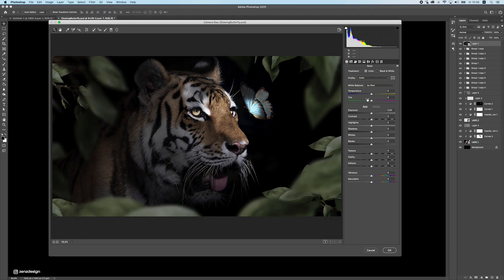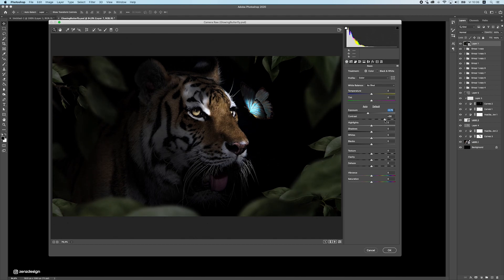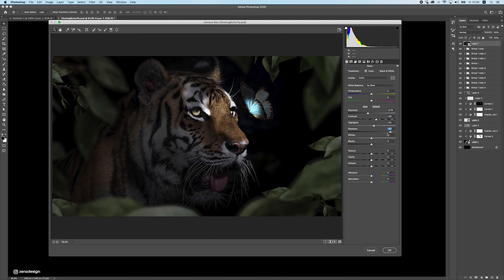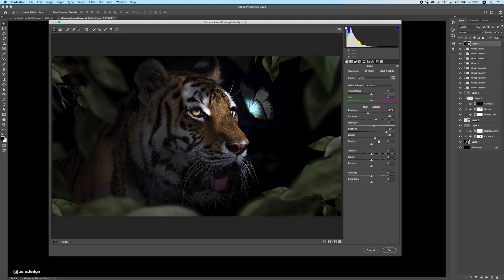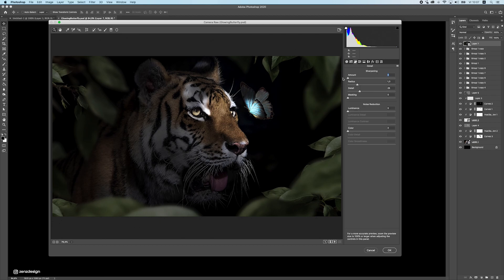Go to Camera Raw filter and make final adjustments. I leave the top sliders mostly as-is and focus on the main ones: drop the exposure, bring up the contrast a bit, push the highlights up a bit, add some shadows, be careful with whites so you don't lose detail, and drop the blacks. Dropping the texture softens the image slightly, and add some clarity so the overall quality doesn't look bad.